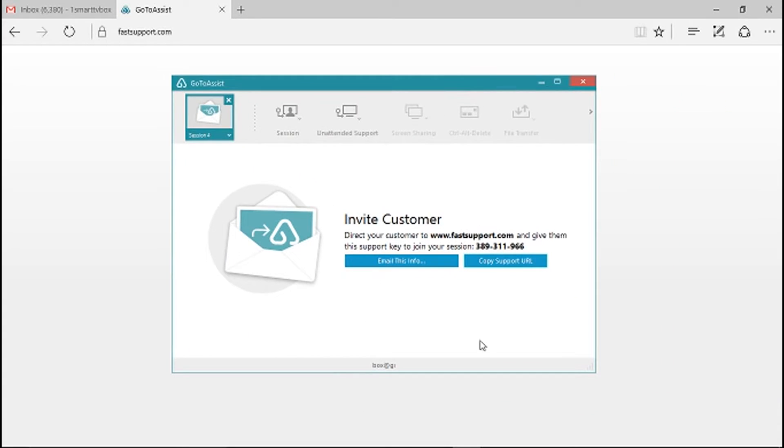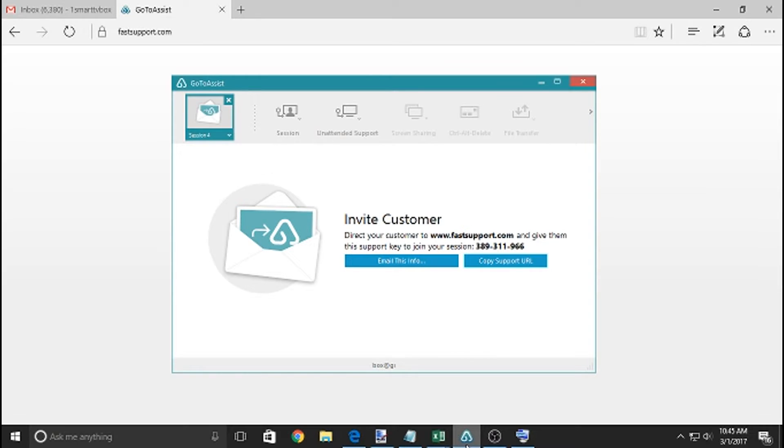So that's when I come on my side and I give you the support key. The support key for this session - you don't have to save this key because it'll generate a new key for each support session.